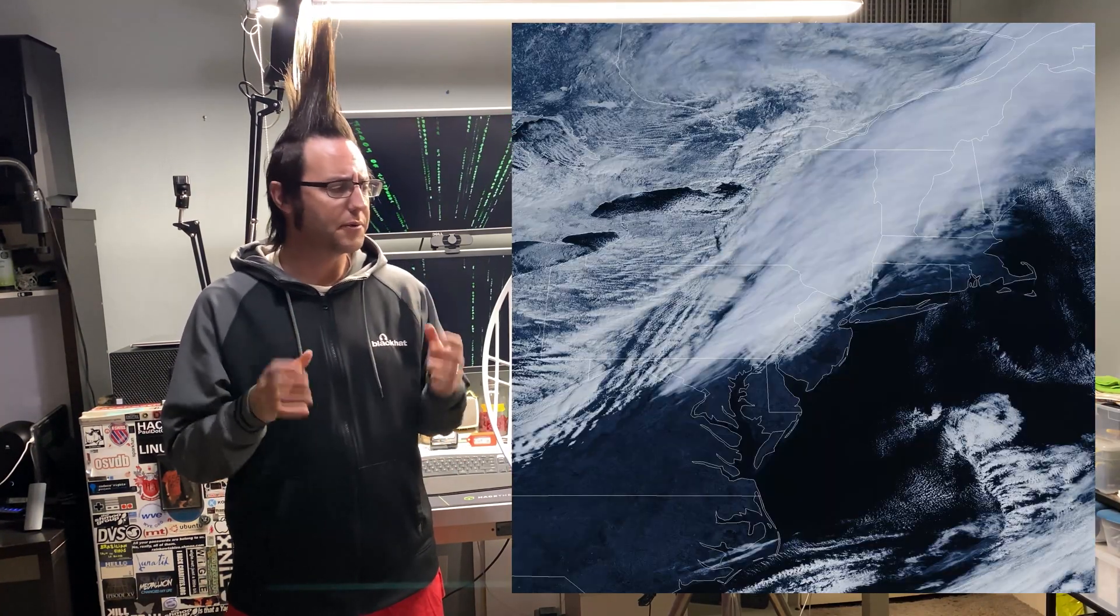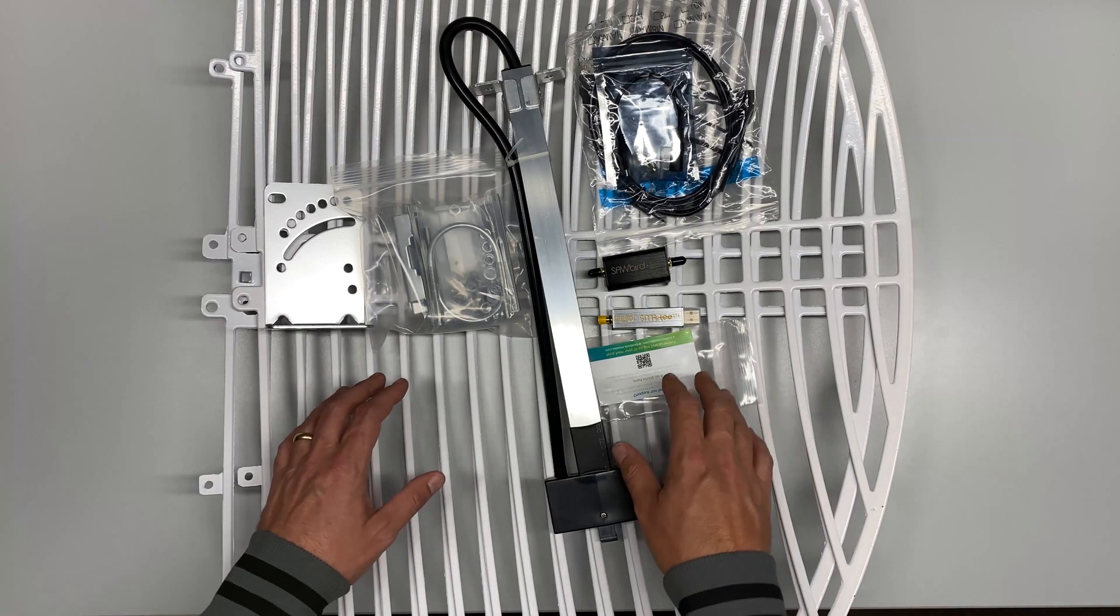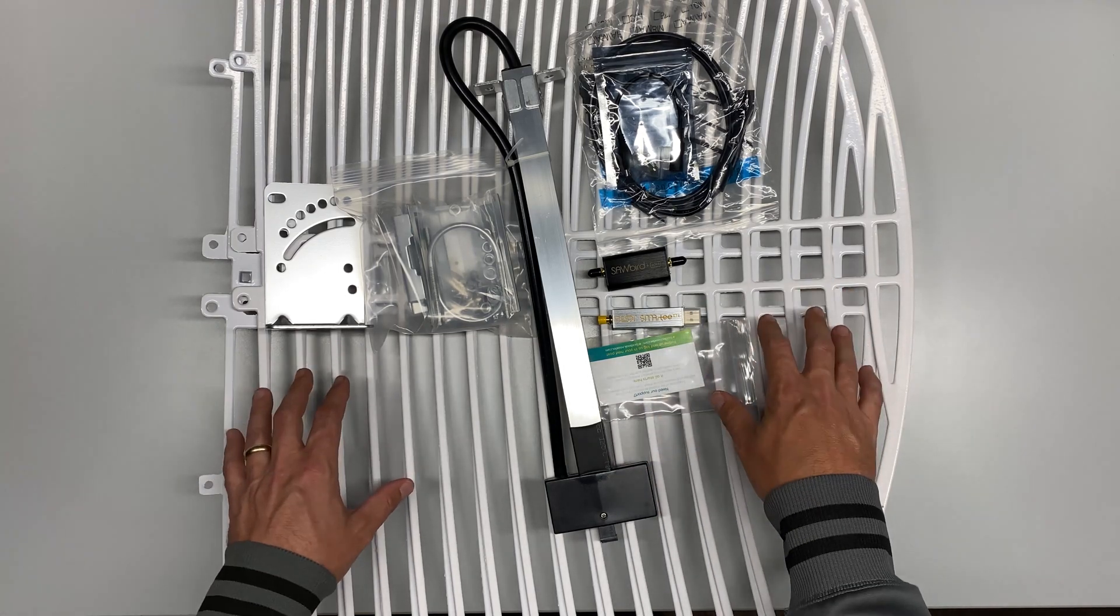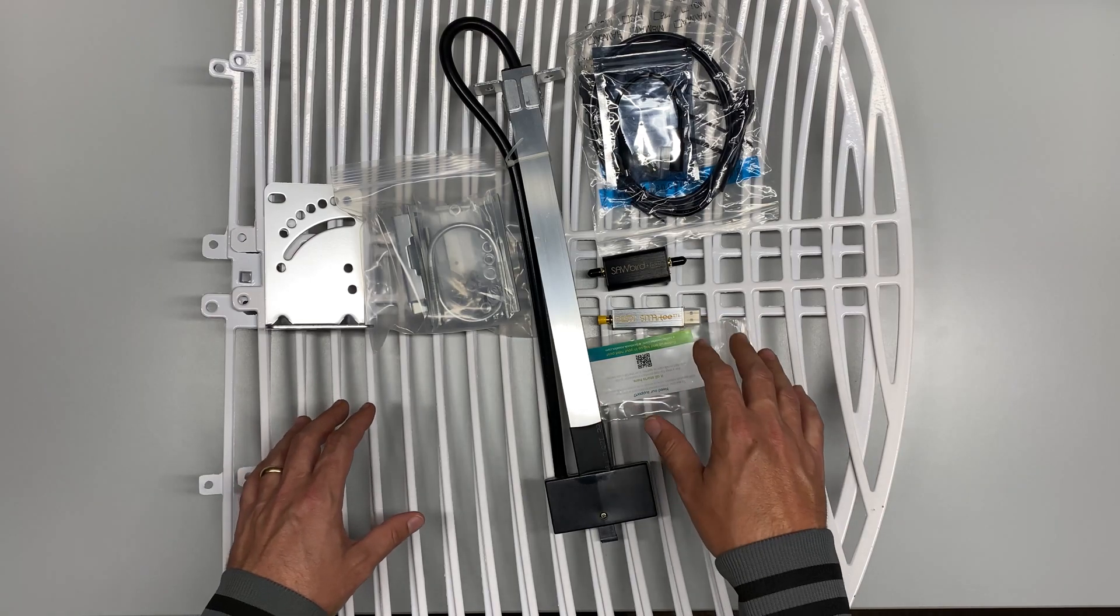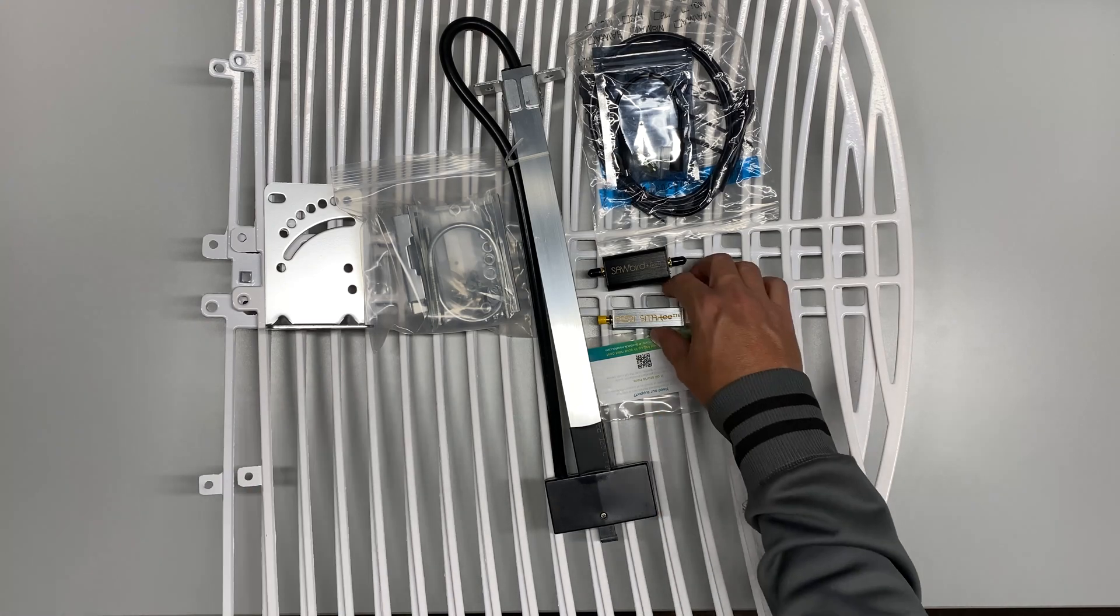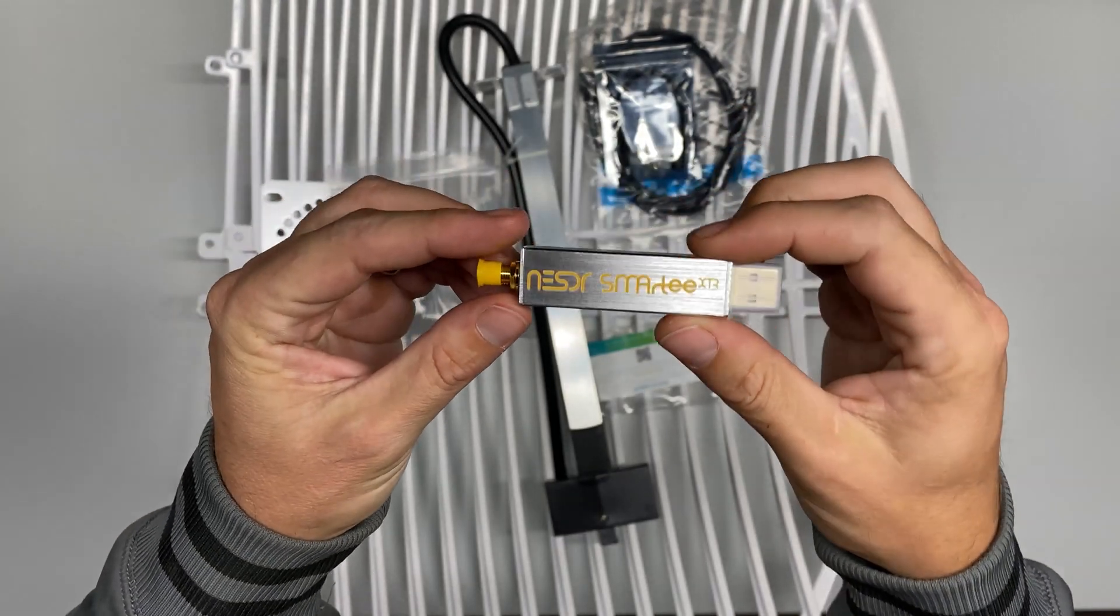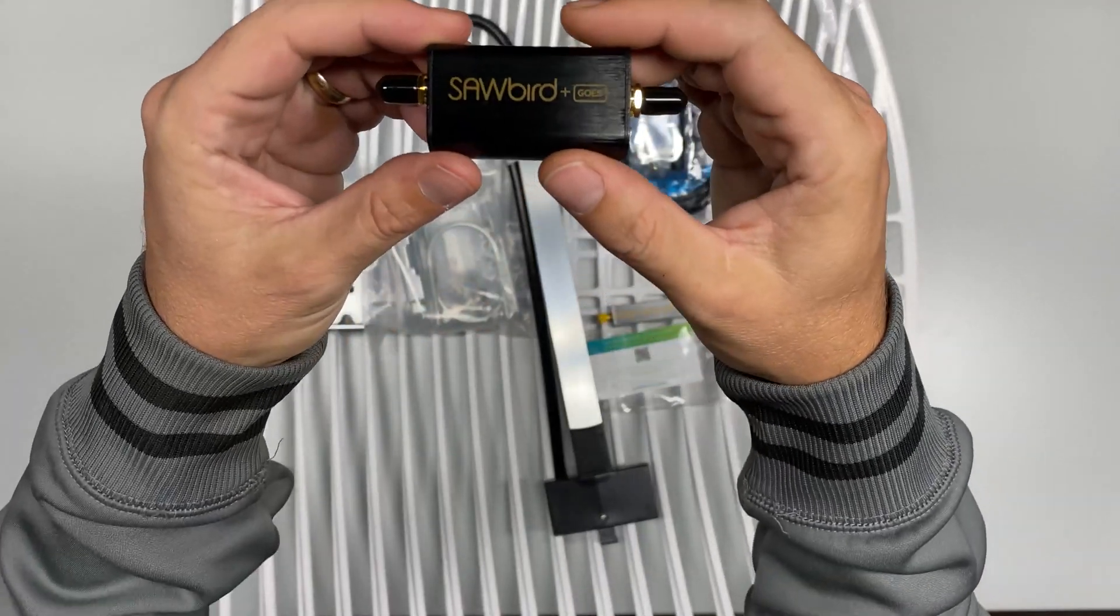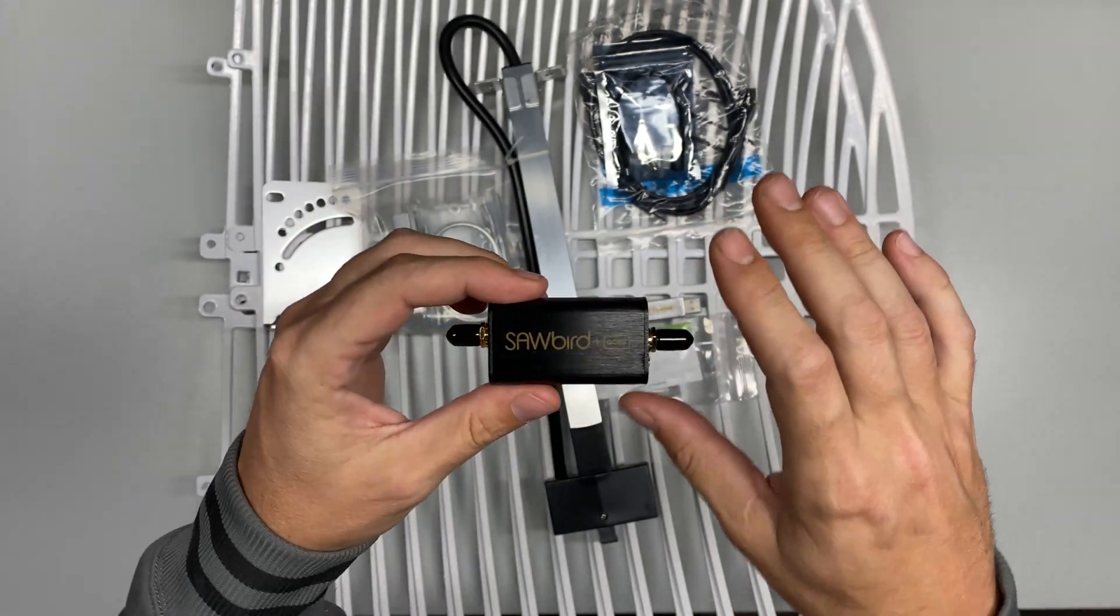For our building materials, we're going to start with the Nooelec GOES Weather Station Bundle. This comes with the parabolic satellite dish with a center frequency of 1.75 gigahertz with a 200 megahertz bandwidth. We're going to be listening to the satellite on 1.69 gigahertz. That bundle comes with the Nooelec SMART T SDR, our software defined radio that's going to process all of our radio signals. It also comes with the SAWbird GOES+ LNA or Linear Noise Amplifier that's going to isolate that signal and get rid of all the garbage around it.